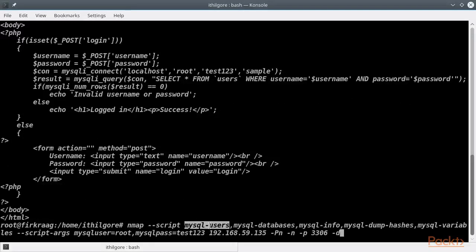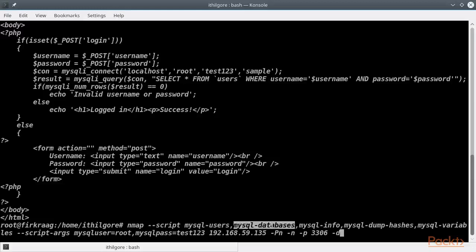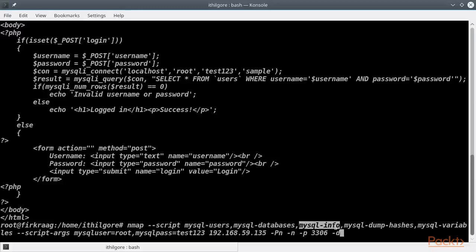MySQL users to enumerate all the MySQL users, MySQL databases to list all the MySQL databases, and MySQL info to print auxiliary information such as the MySQL version number.